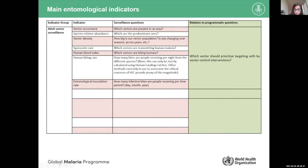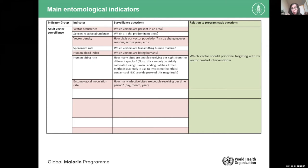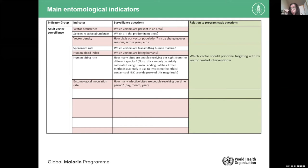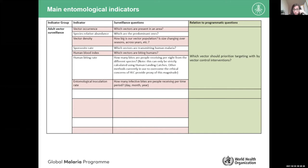The first indicator is vector occurrence — which vectors are present or absent from different areas of the country. The second is species relative abundance — understanding which is the most abundant or predominant species. Third is vector density, which is important because some regions have very high vector densities and high transmission, while others have very low densities, making it difficult to collect enough mosquitoes to measure all indicators.